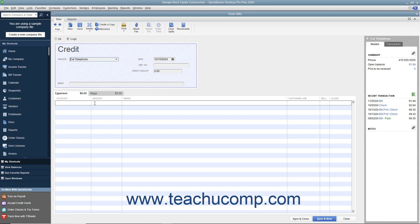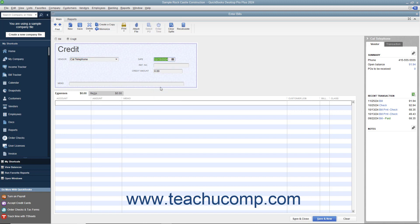Enter the date you received the credit from the Date Calendar selector. If there is a number associated with the credit, enter that number into the Reference Number field. Then enter the amount of the credit into the Credit Amount field.